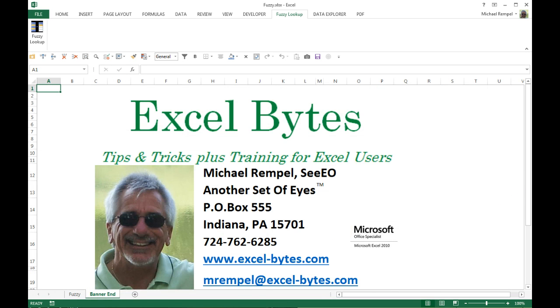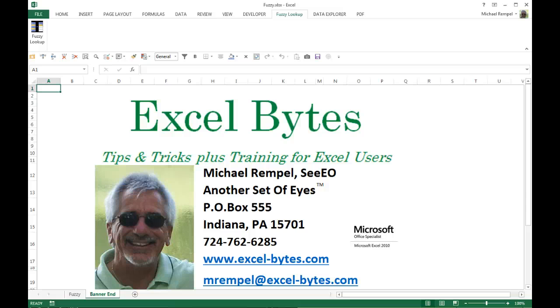And there you have it—Fuzzy Lookup. Hope you liked it, hope it's useful to you. If you would like to see more, please feel free to go to my website excel-bytes.com and feel free to subscribe. Happy Excelling!